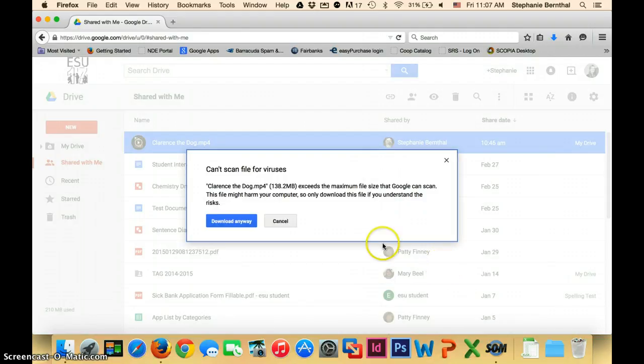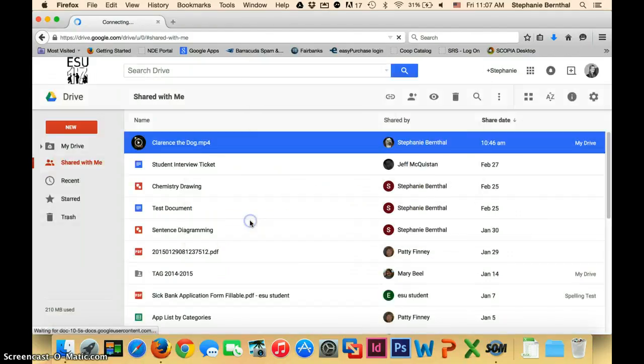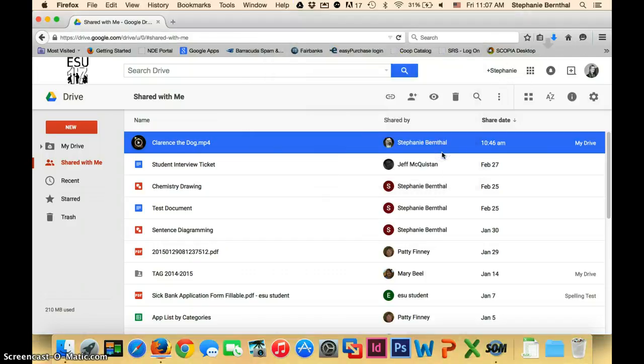You'll now get an error message that says the file is too big to scan for viruses, but you can just click Download anyway. Then save the file somewhere where you'll remember it. I will probably save mine right to my desktop.